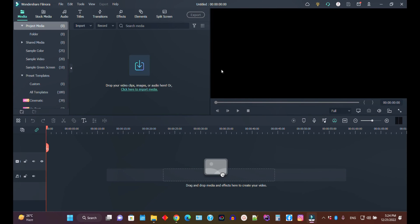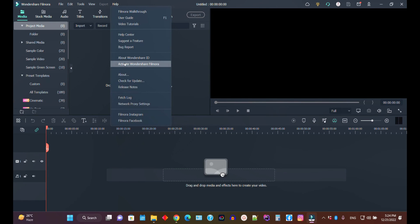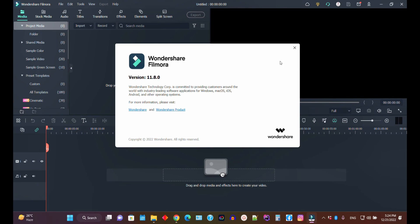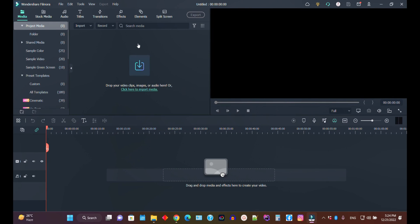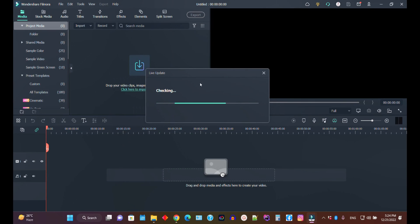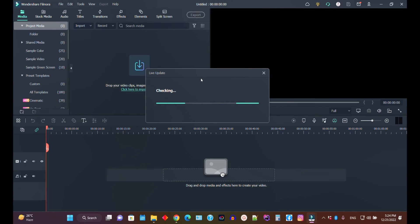I have both licenses — Filmora 11 and Filmora 12. This confirms we're on Filmora 11. Now if you want to check for updates, go to Help and click 'Check for Updates' — the system will check for available updates.